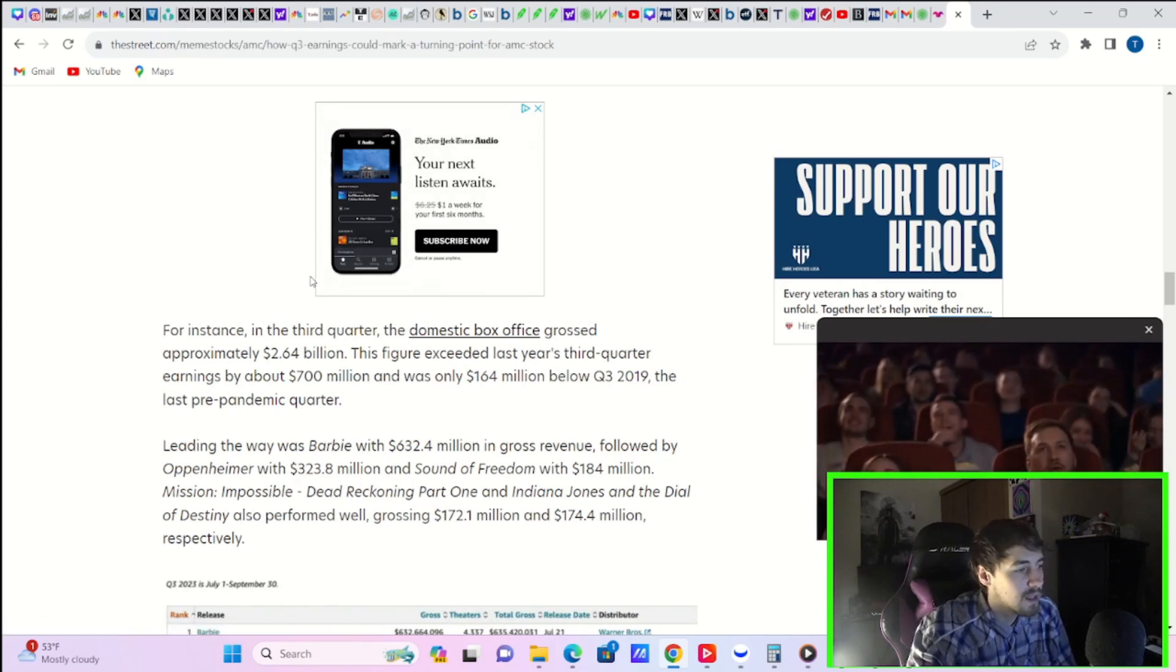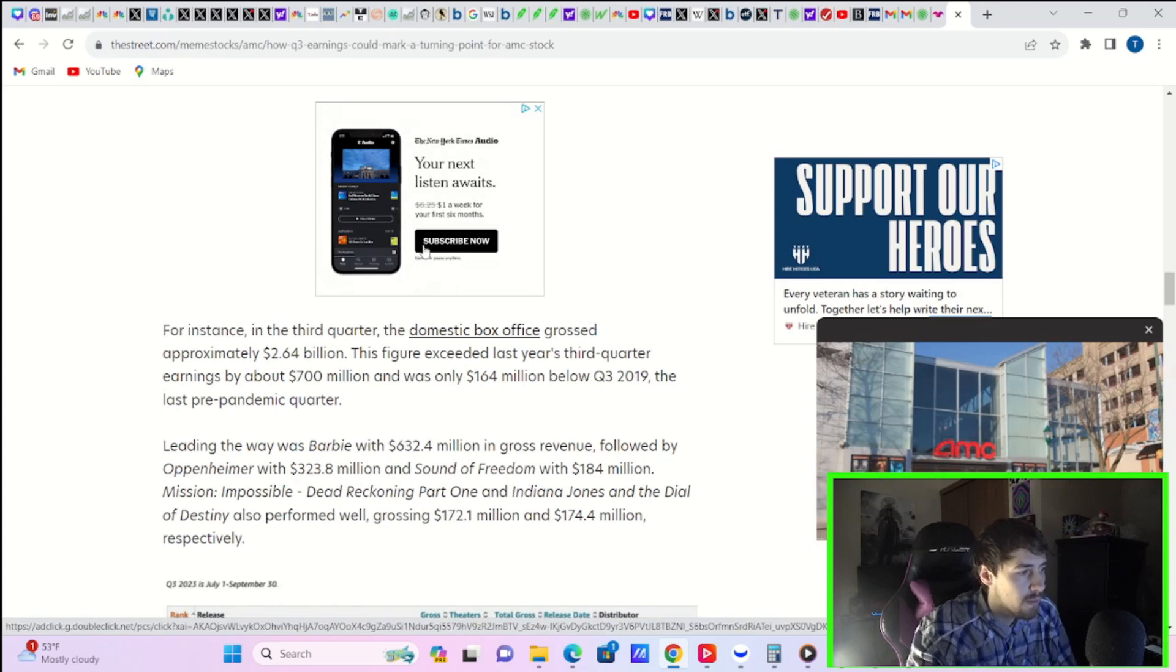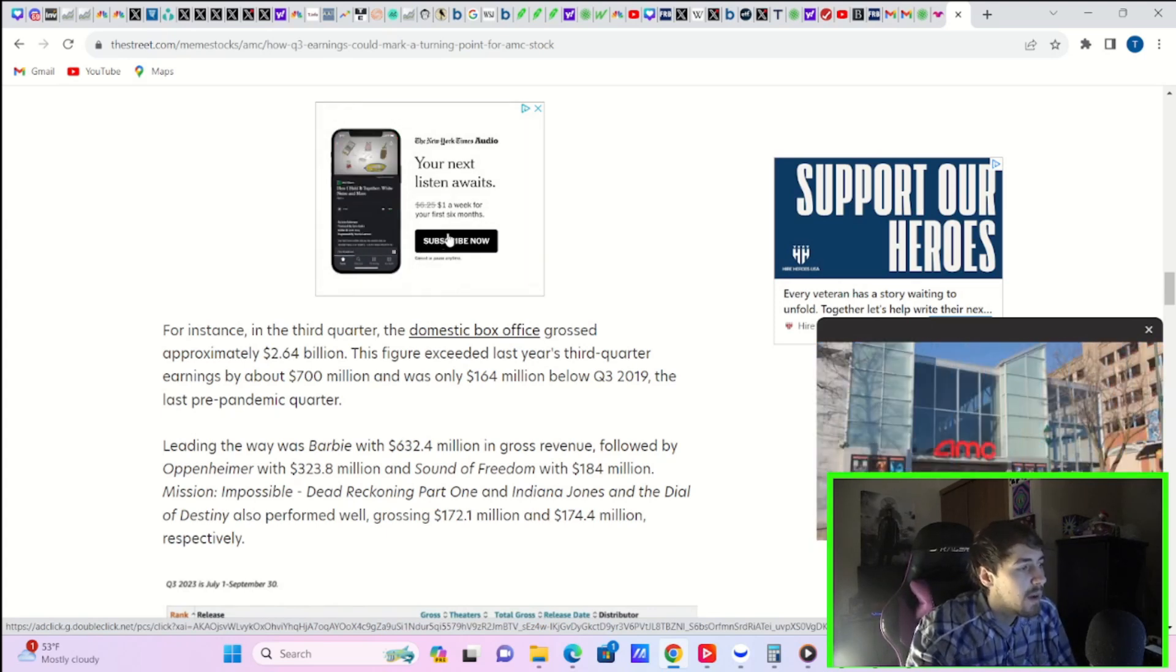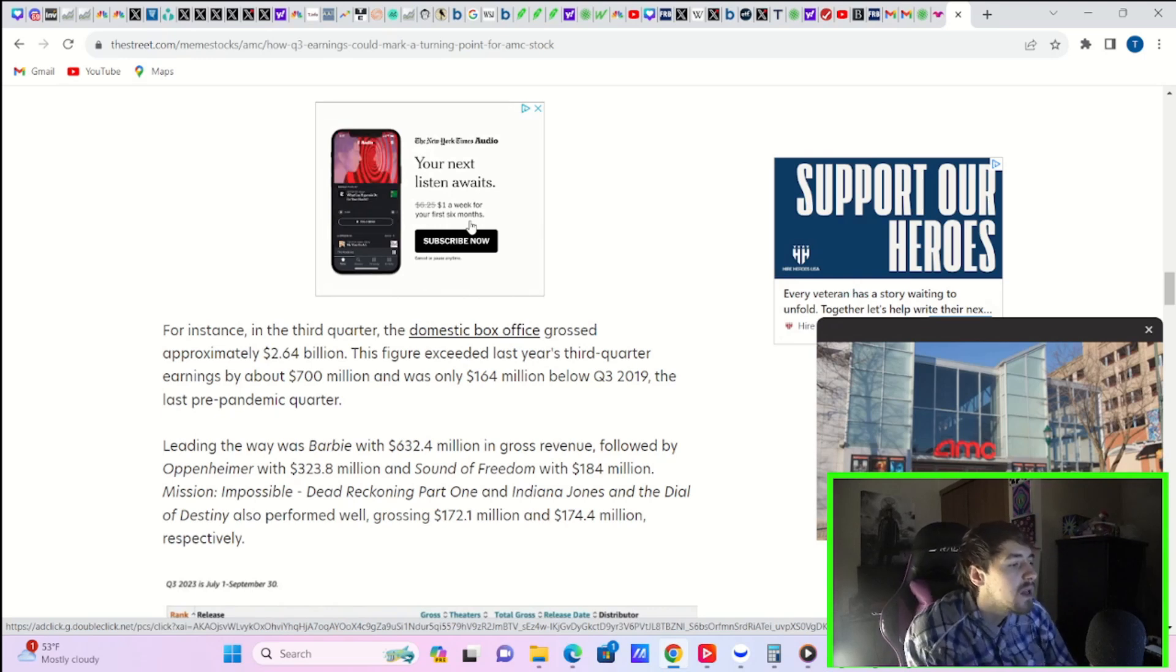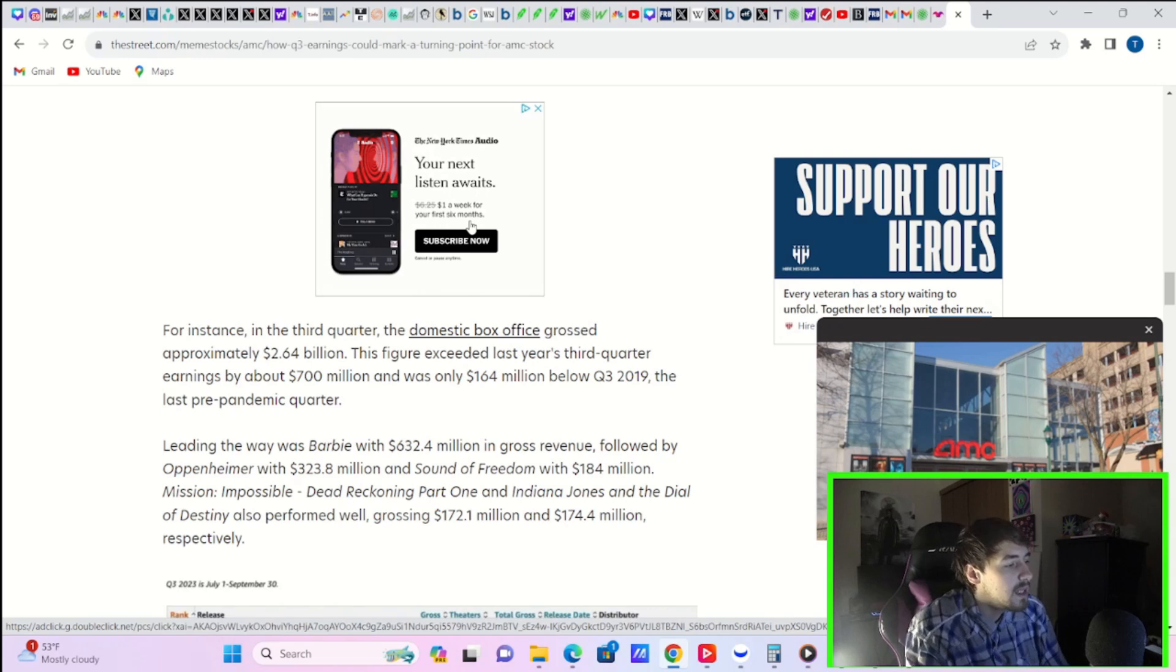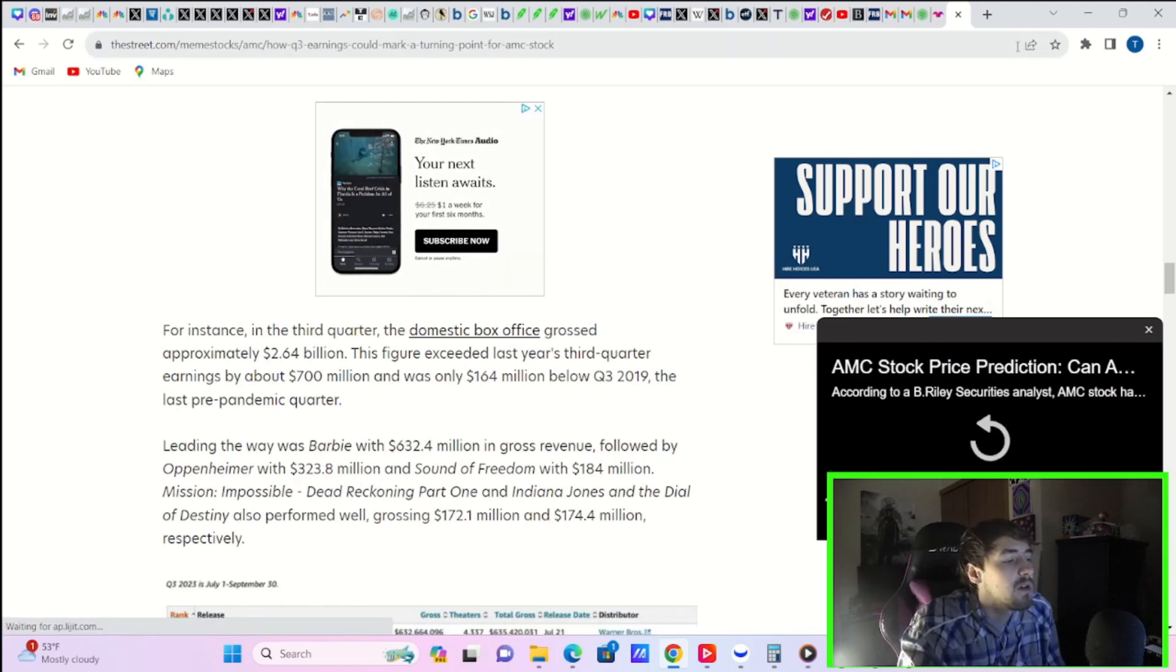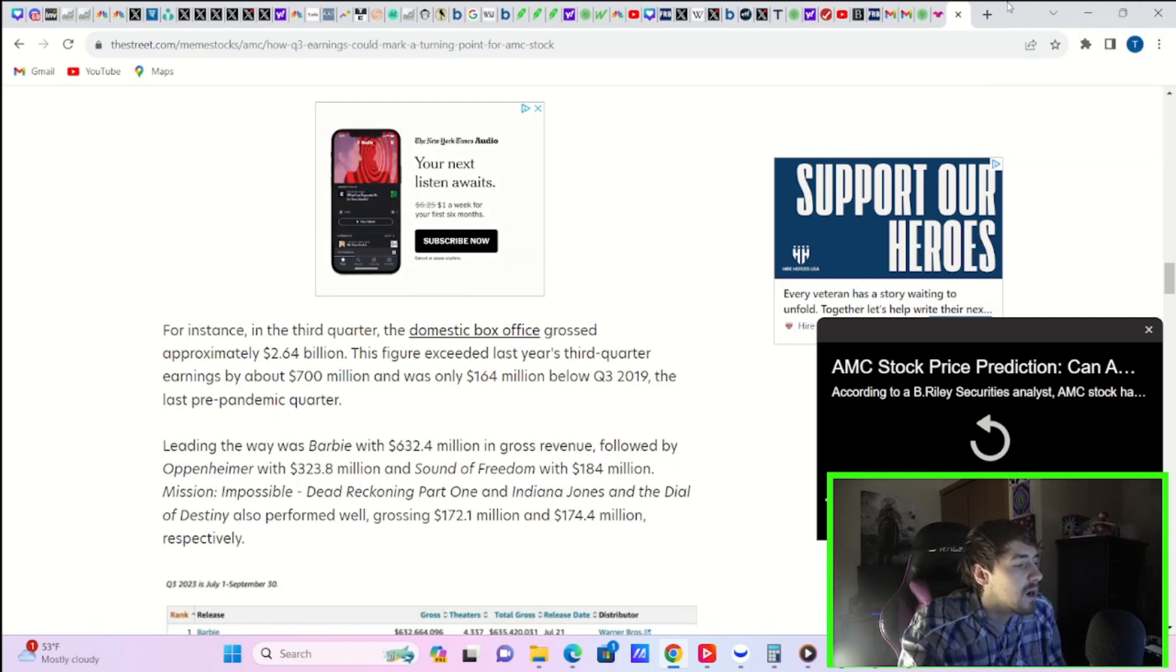For instance, in the third quarter, the domestic box office grossed approximately $2.64 billion. That figure exceeded last year's third quarter earnings by about $700 million and was $164 million below Q3 2019, the last pre-pandemic quarter. Leading the way was Barbie with $632.4 million in gross revenue, followed by Oppenheimer with $323.8 million and Sound of Freedom with $184 million.